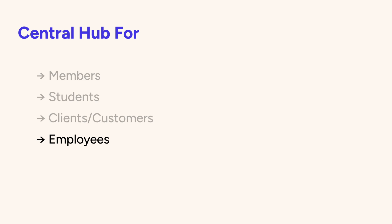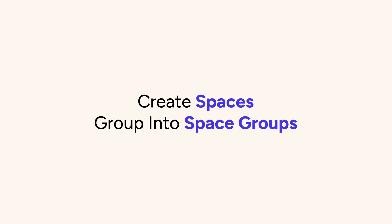Really, SureDash can be the central hub for any purpose. The way SureDash works is you create dedicated spaces and you organize those spaces into space groups. Let's make our first space.